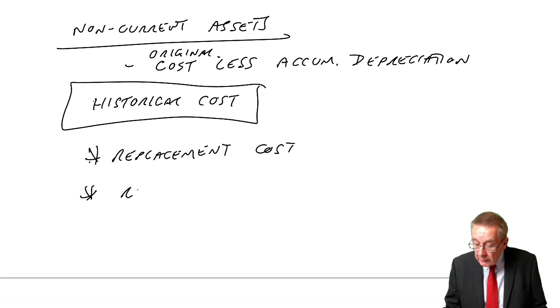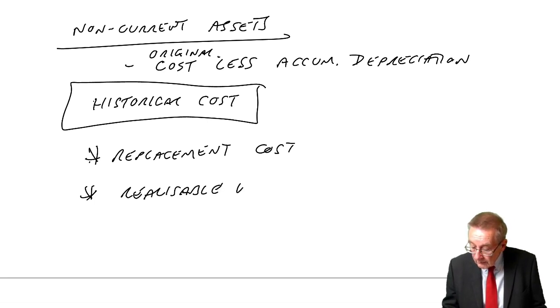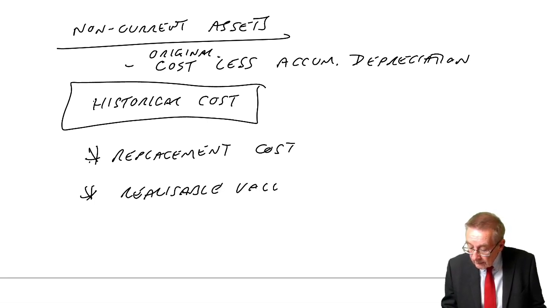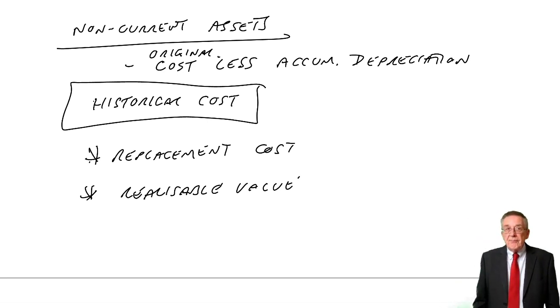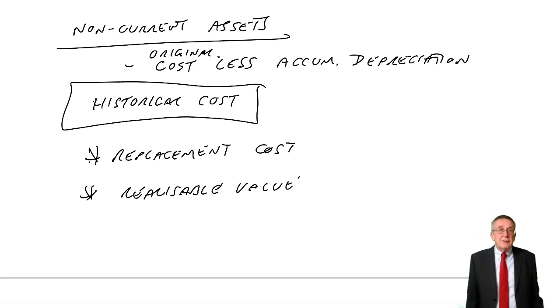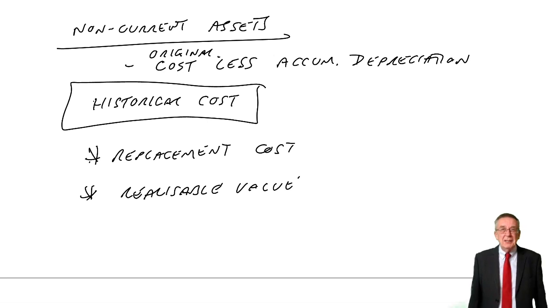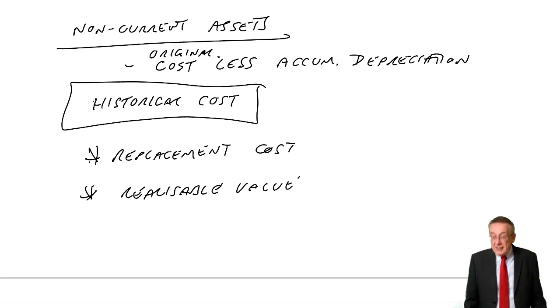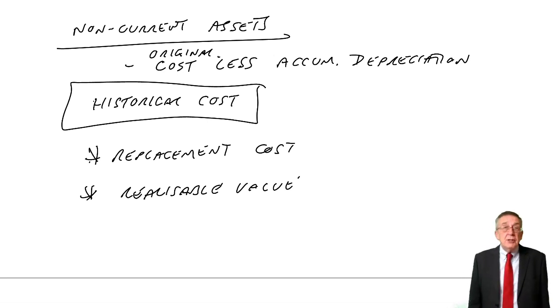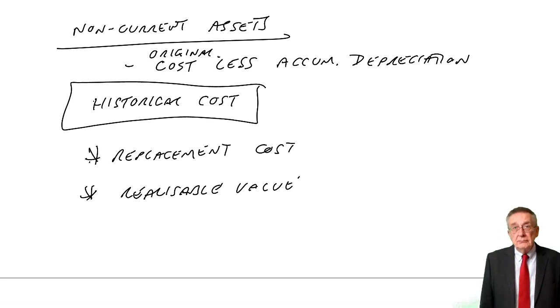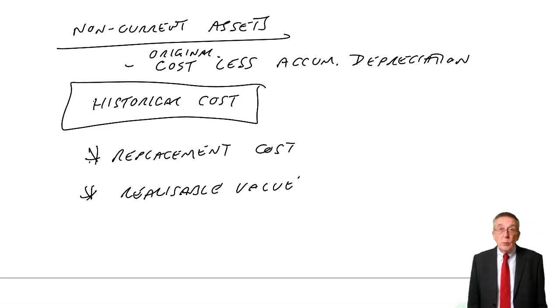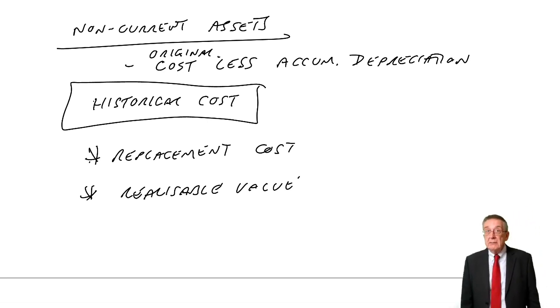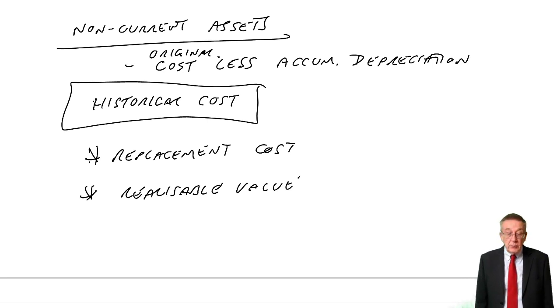Another is to show the realisable value. Wouldn't it make more sense, instead of showing the original cost less depreciation, wouldn't it make more sense to show how much we could sell it for? How much is it worth? We don't do it, but people have suggested that that would be perhaps even better.